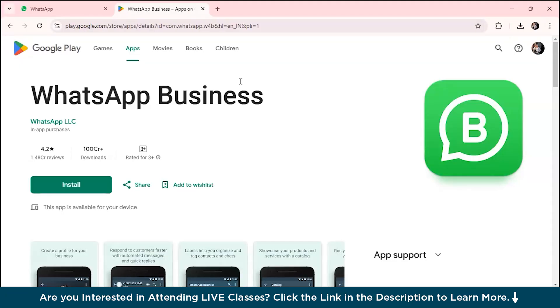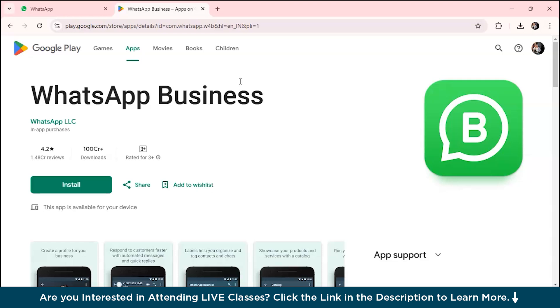Our first step is getting started with our WhatsApp Business account. Setting your WhatsApp Business profile is like rolling out the red carpet for your customers. First, download the app from your Play Store or Apple App Store. In this case, I'm using my desktop and I'll be showing you through my PC. You need to register your business number and verify it with a six-digit code sent via SMS or call.